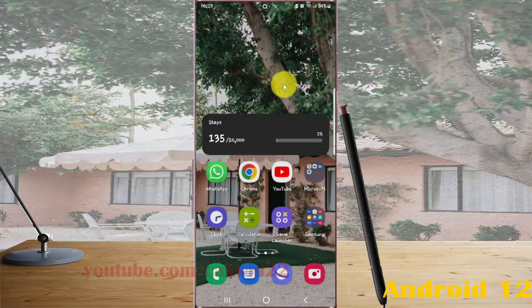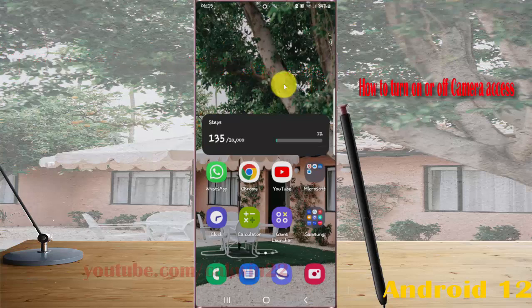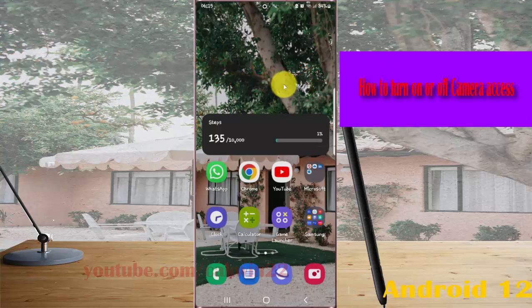To turn on or turn off camera access in Samsung Galaxy S22, S22 Plus, or S22 Ultra, open settings.